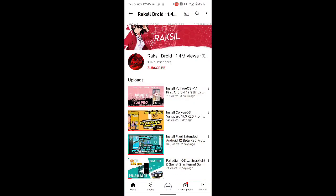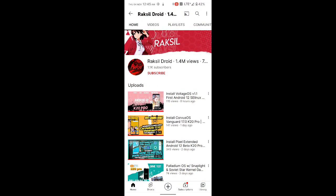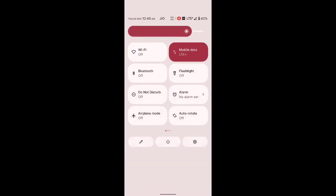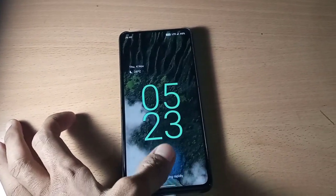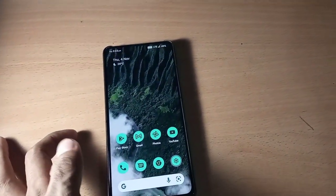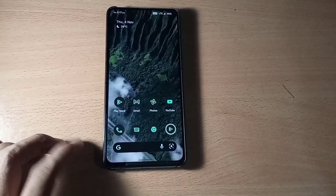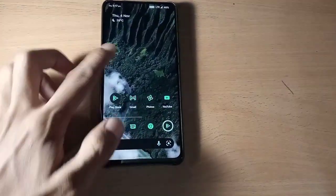Hi, this is Rexel. Before we start the video, if you haven't subscribed to the channel, please go and subscribe and turn on the notification bell so that you get notified whenever I upload a new video. This way you can help and support the channel to grow, and it doesn't cost you anything to subscribe to someone's channel.